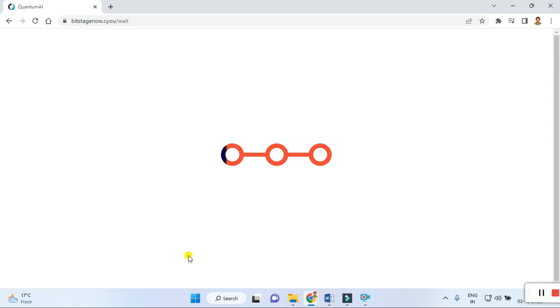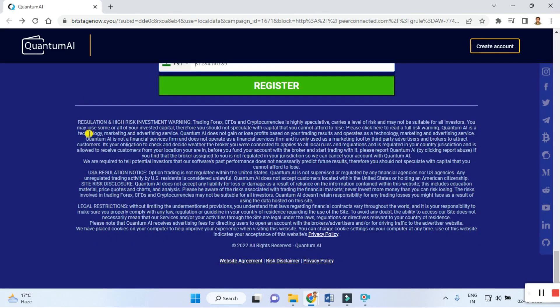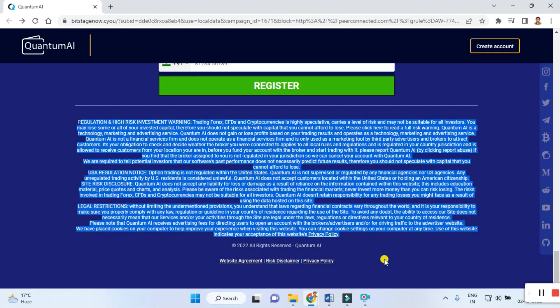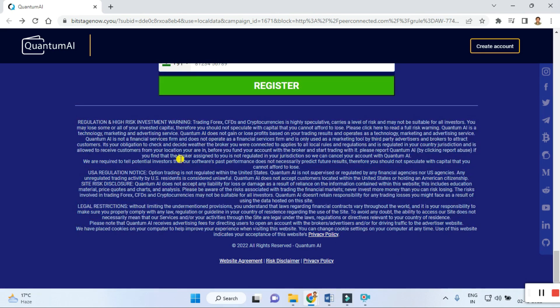Before you register, I suggest you do not forget to read the entire rules, regulations, and agreements carefully. In the fine print there is a high risk investment warning. Trading CFDs and cryptocurrency is highly speculative, carries a high level of risk, and may not be suitable for all investors. You may lose some or all of your invested capital, so you should not speculate with capital you cannot afford to lose.